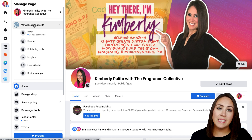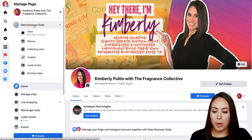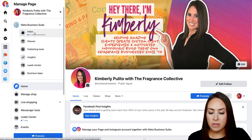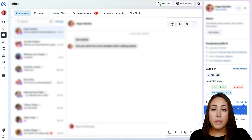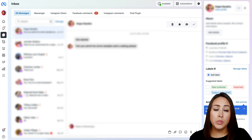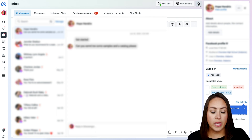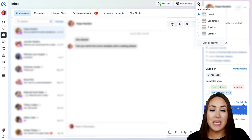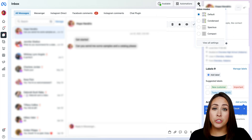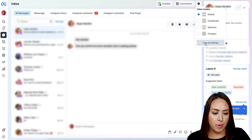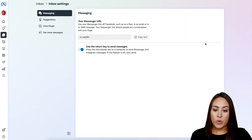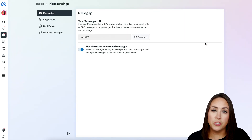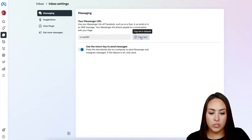Then from here, we're going to access the inbox. So I'm going to go ahead and click my inbox right here. From here, we're going to choose the gear option in the top right-hand corner — this is called the inbox modes. From here, we're going to choose to view all settings at the bottom. Next, we can see our Messenger URL. I'm going to go ahead and click to copy this text.